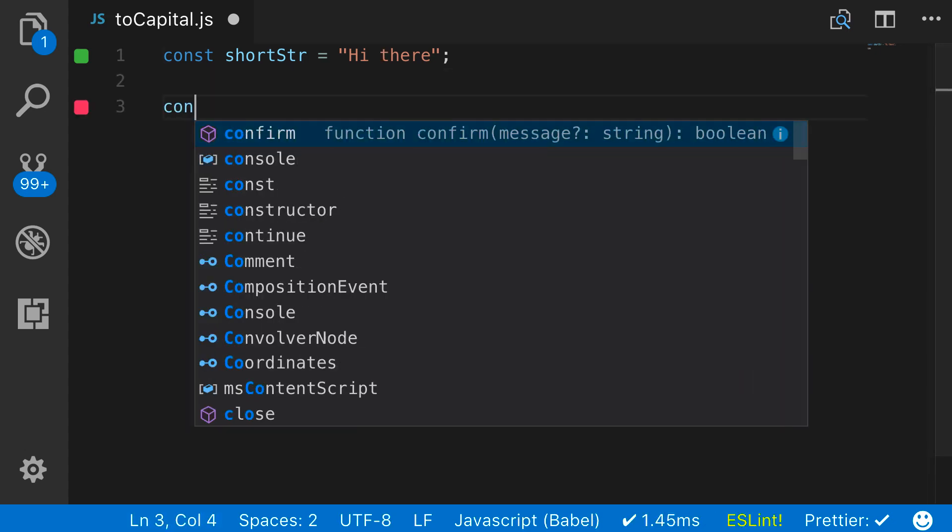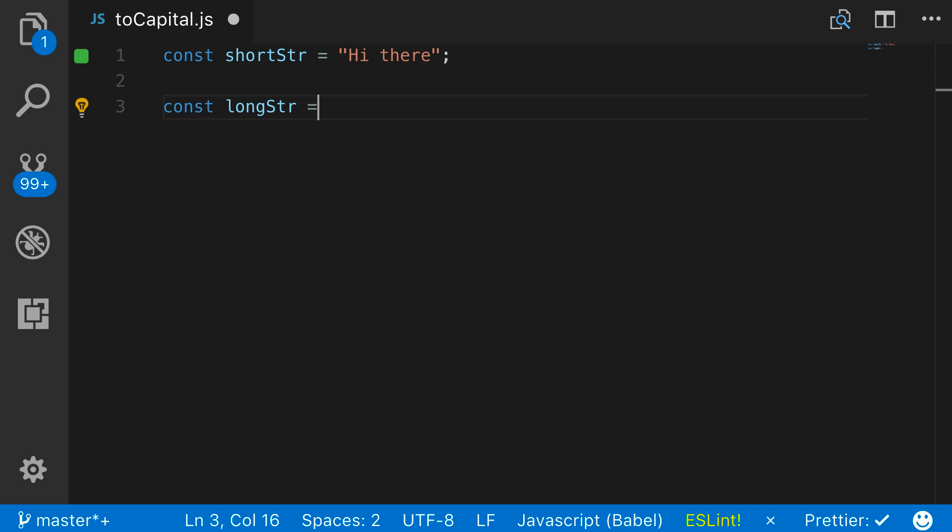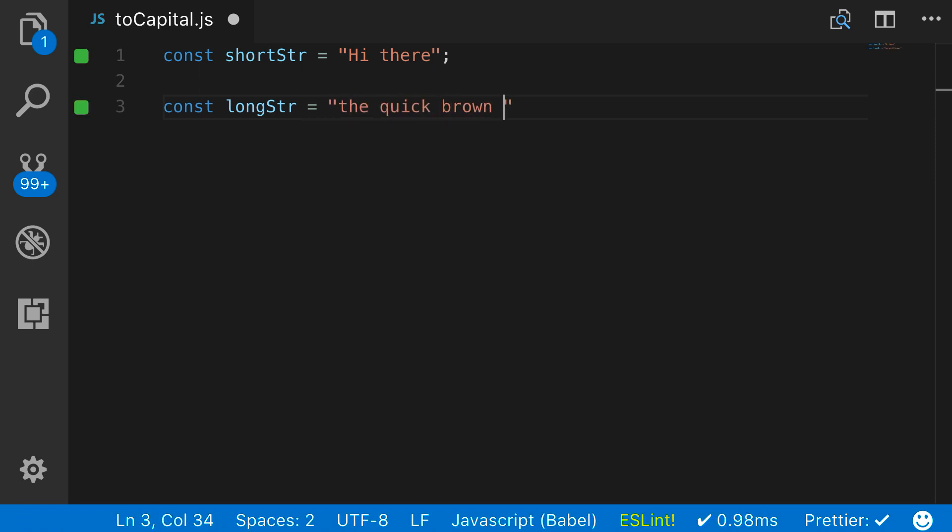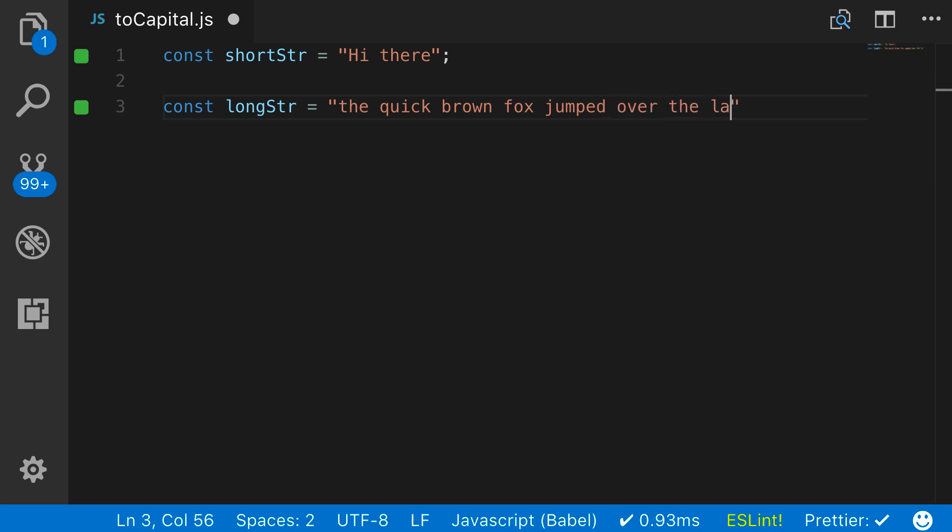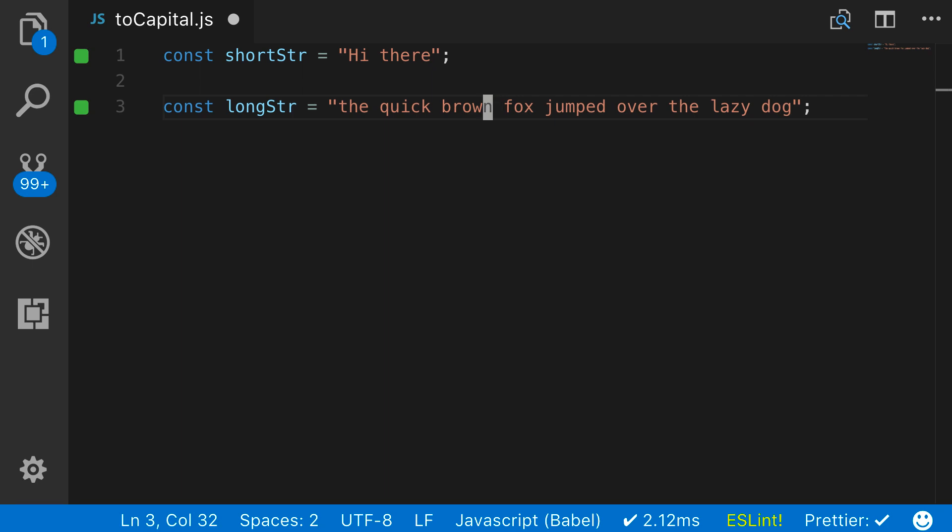So if I had one called longStr, and this said 'the quick brown fox jumped over the lazy dog', just like this, then when we run the function through it, it would capitalize each one of the first words.